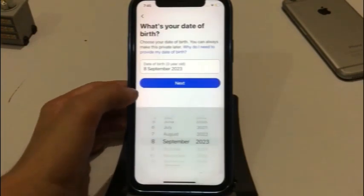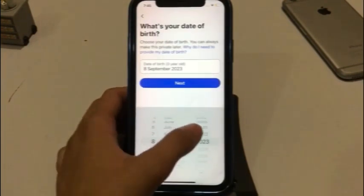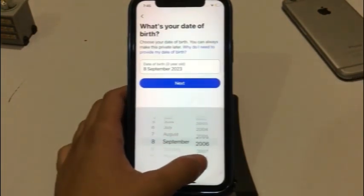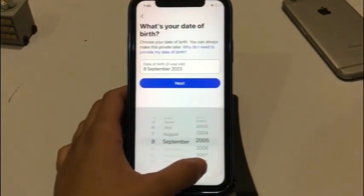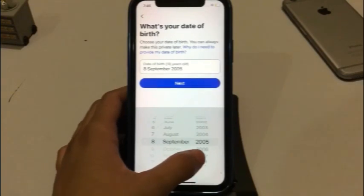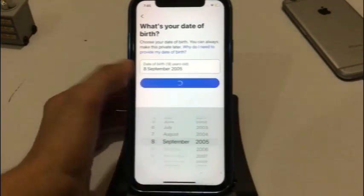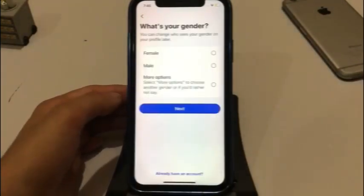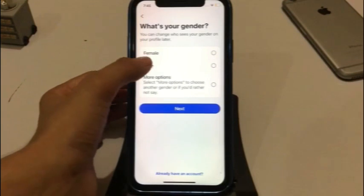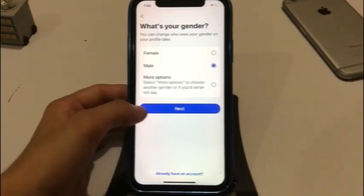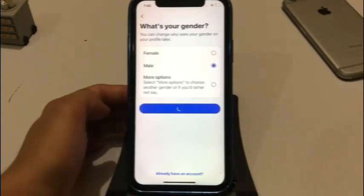Select your date of birth here, then tap on next. Select your gender here, then tap on next.